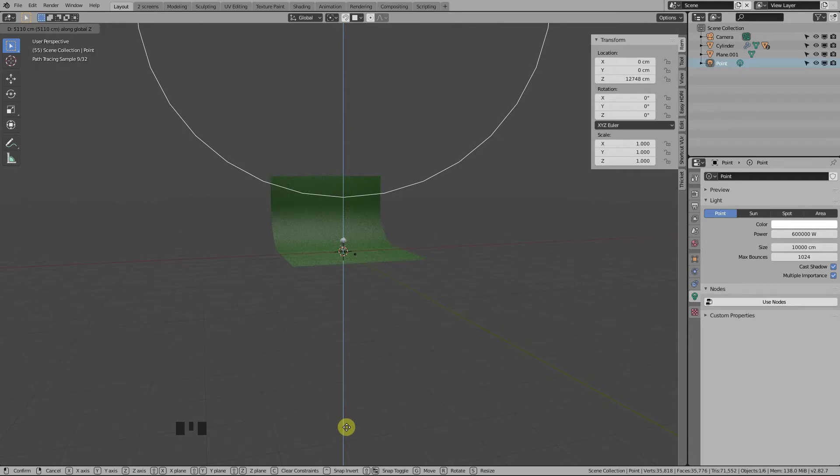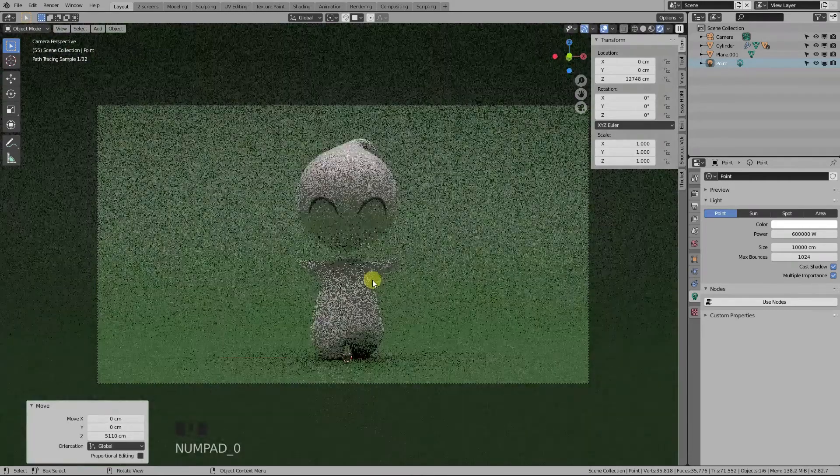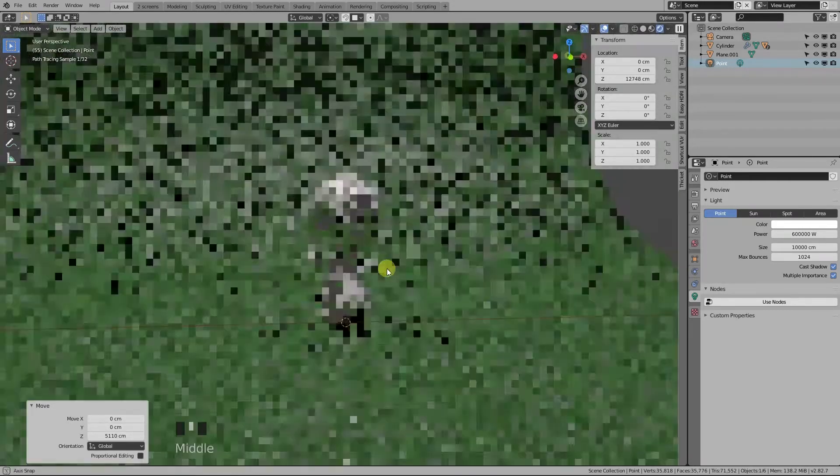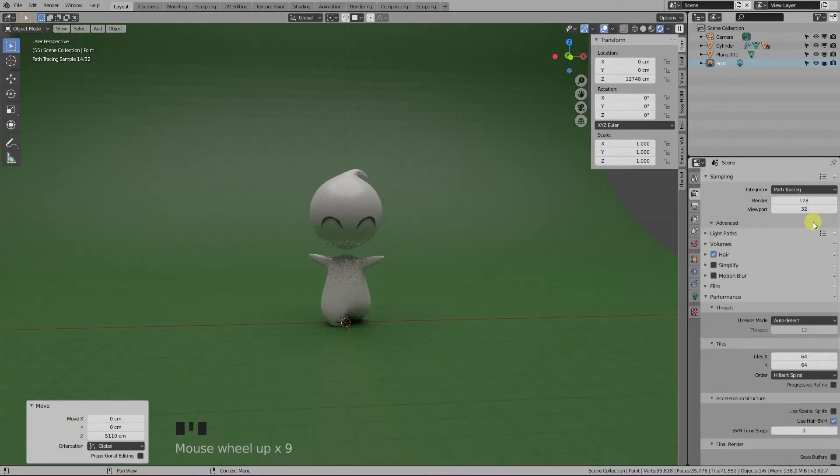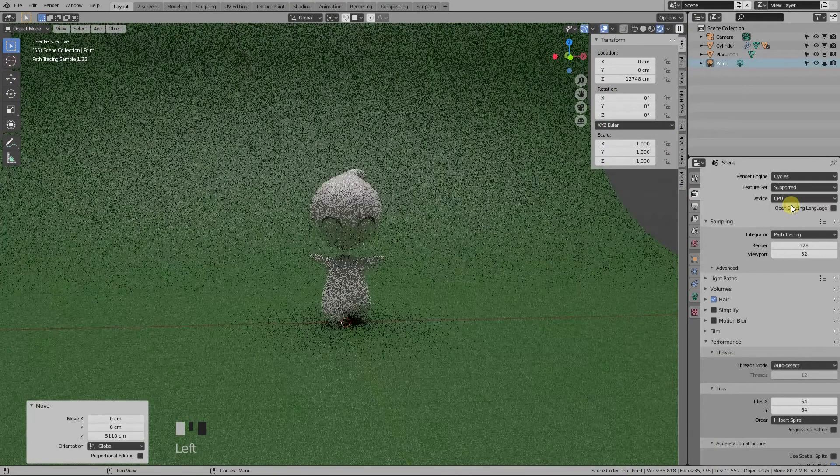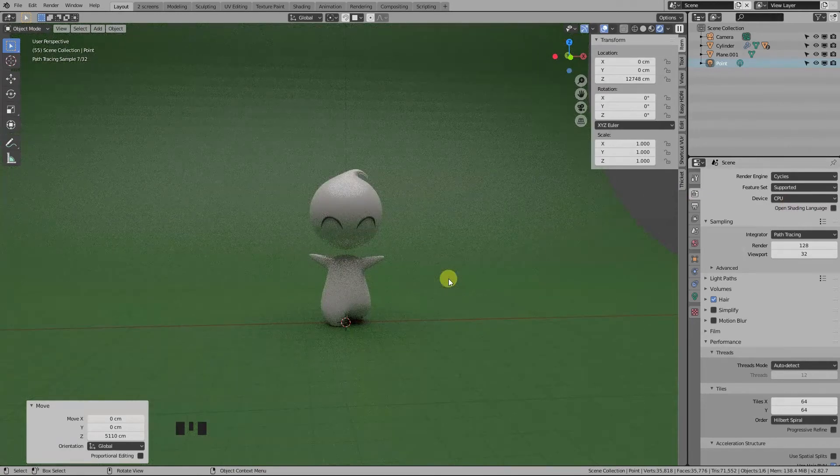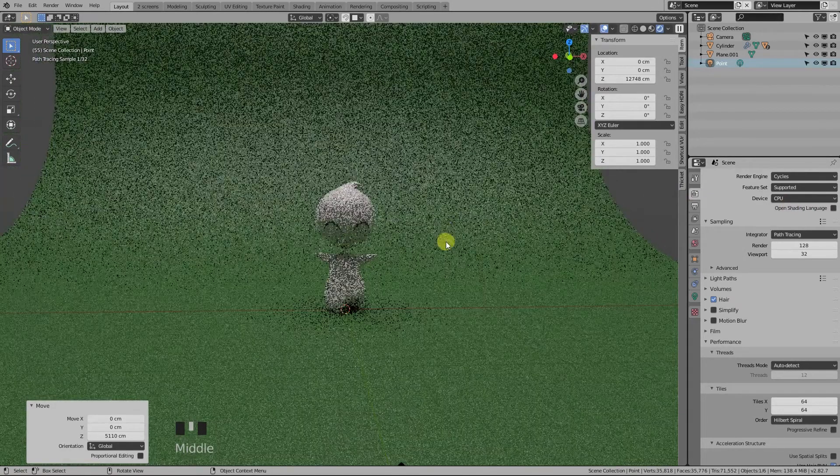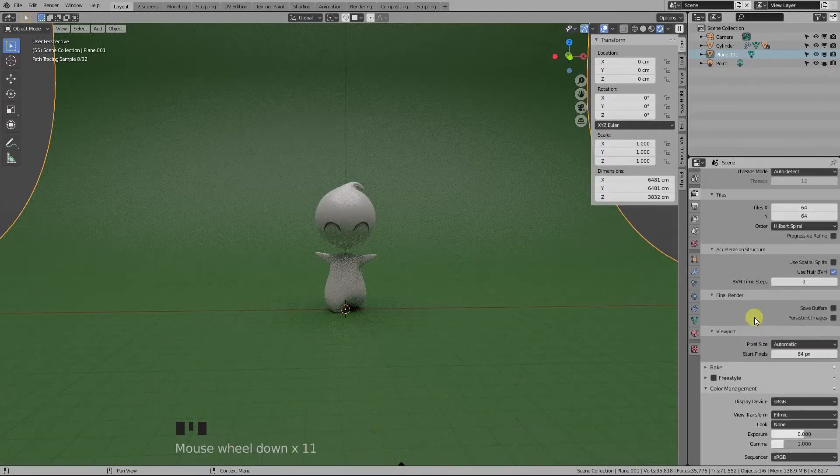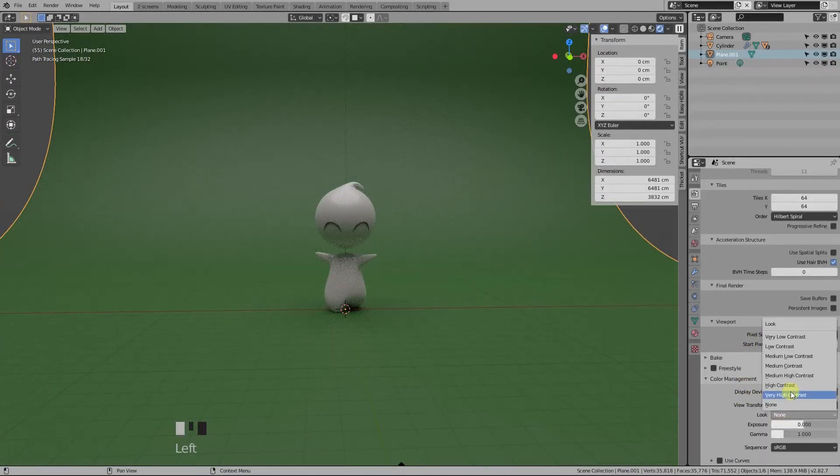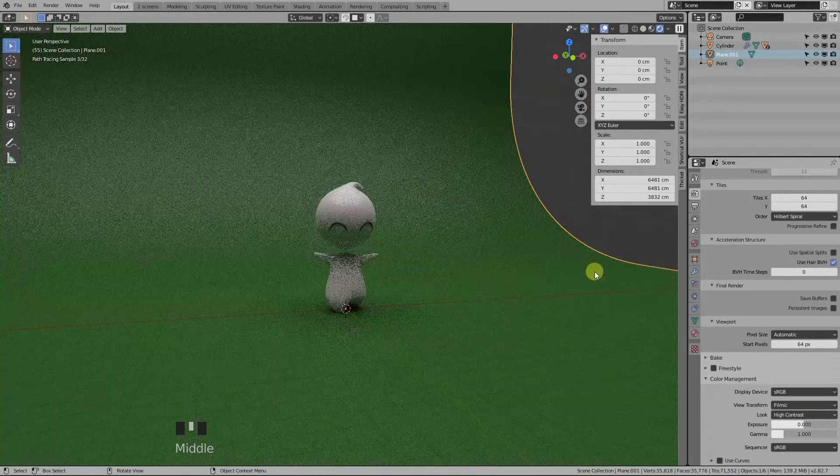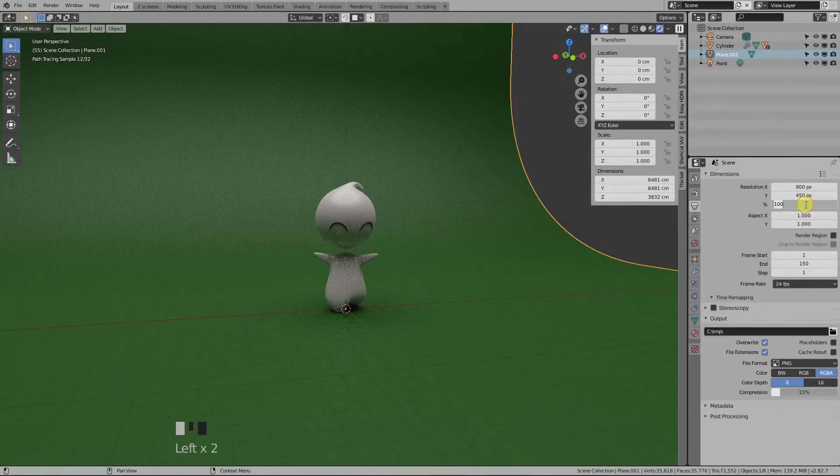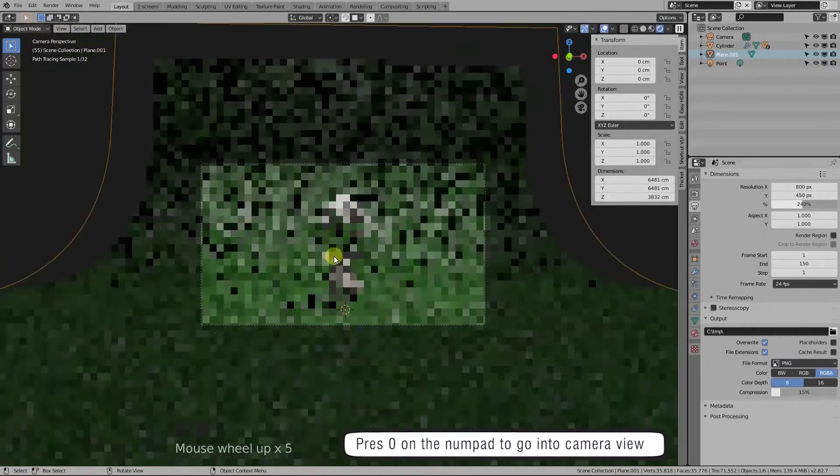Before we render the image, we need to go into the render properties panel and here select Cycles as our render engine. We are using Cycles since it gives us the most realistic result. Another thing I like to do is go here under Color Management and set the Look to High Contrast. Then just set your resolution here and now it's time to press F12 to render the image.